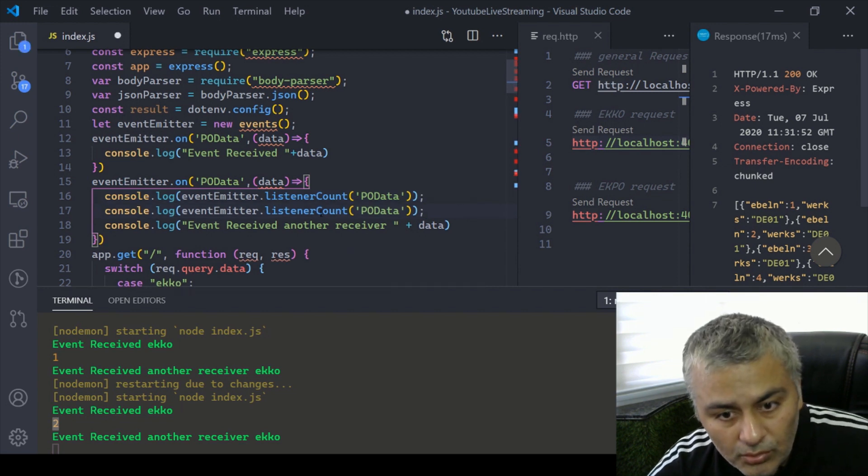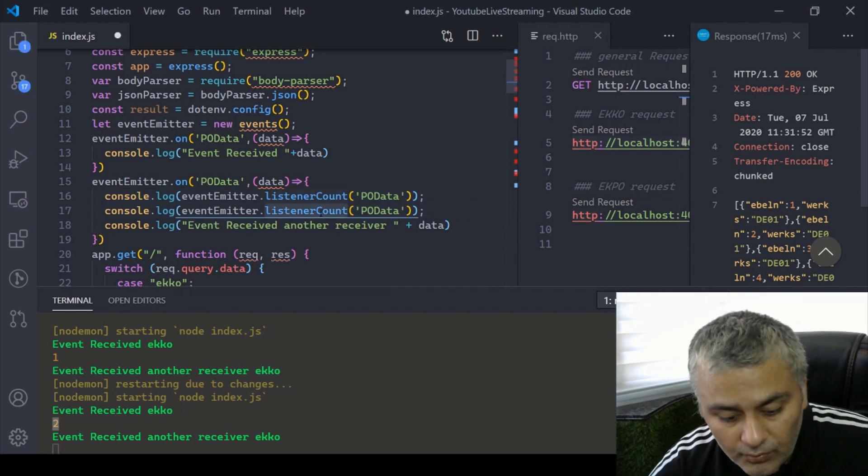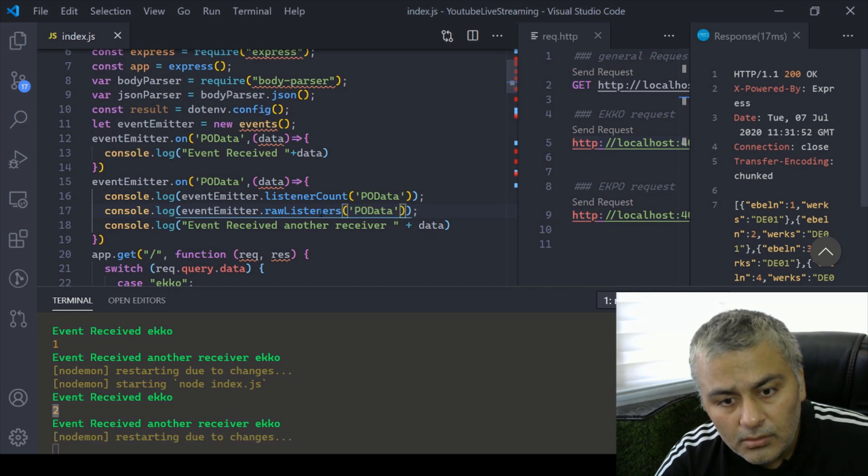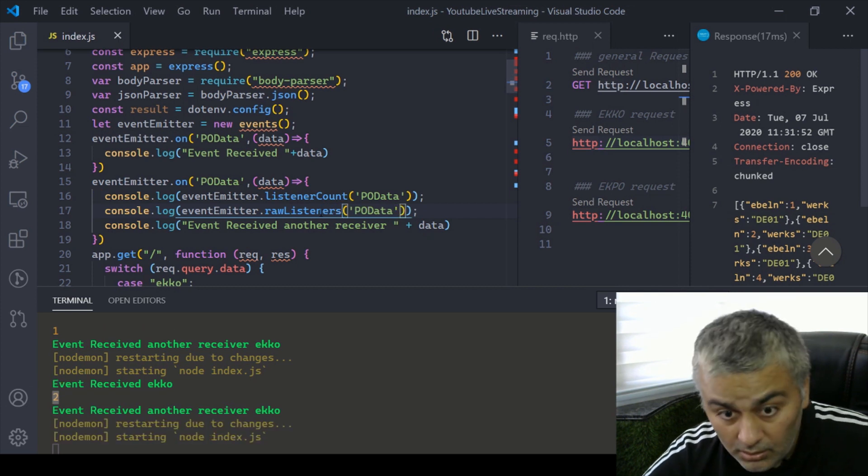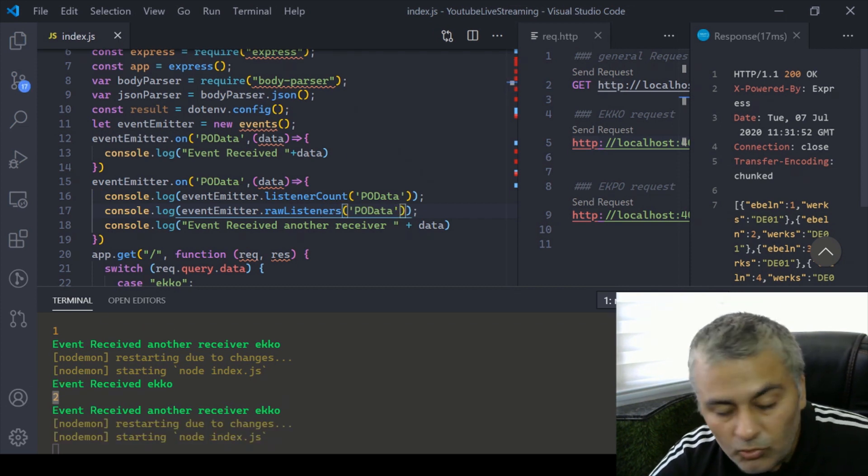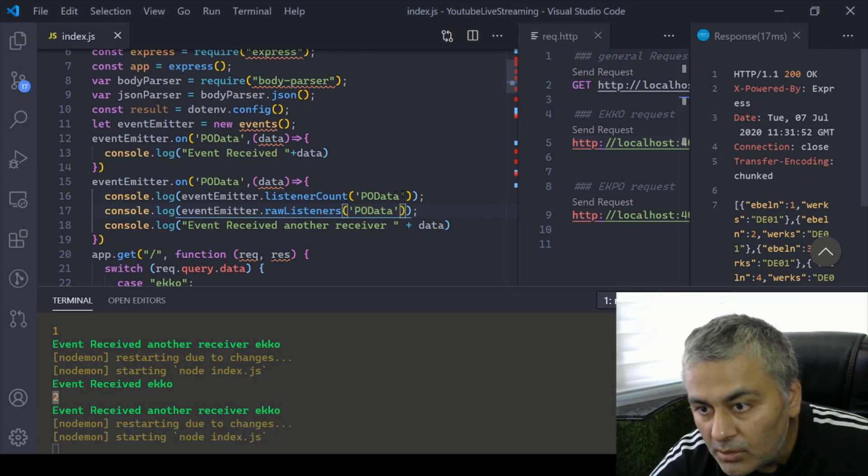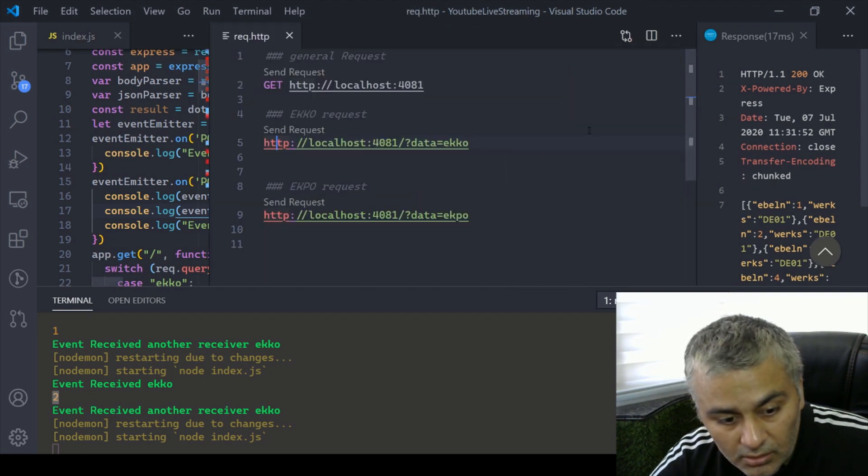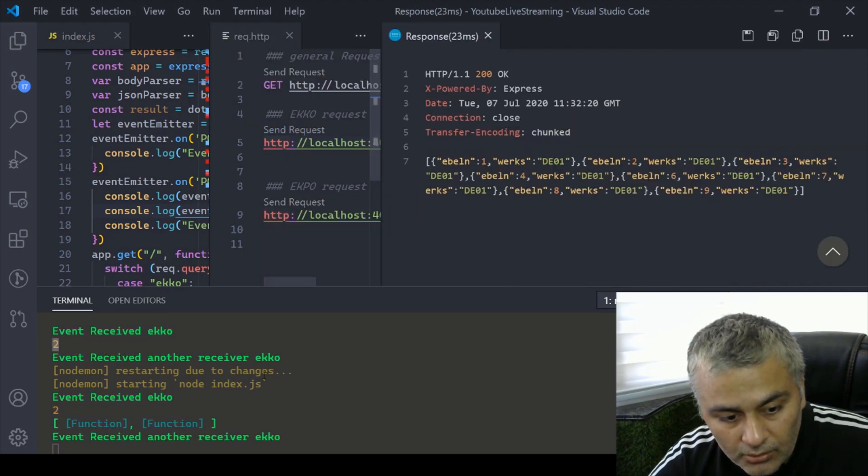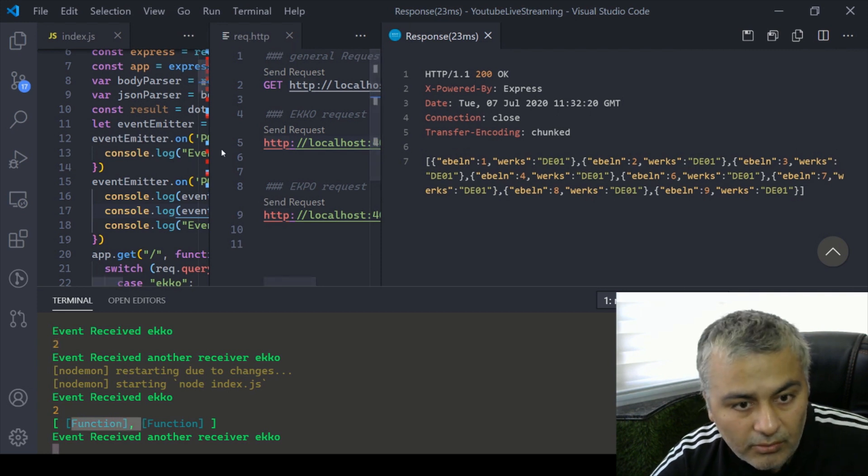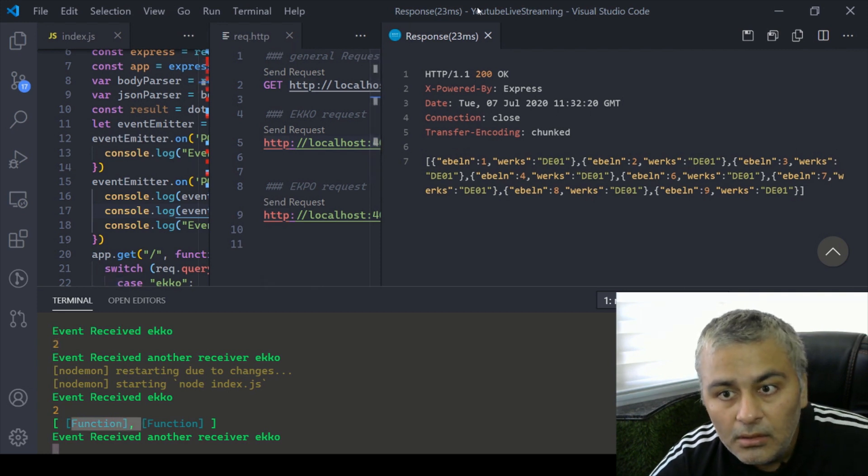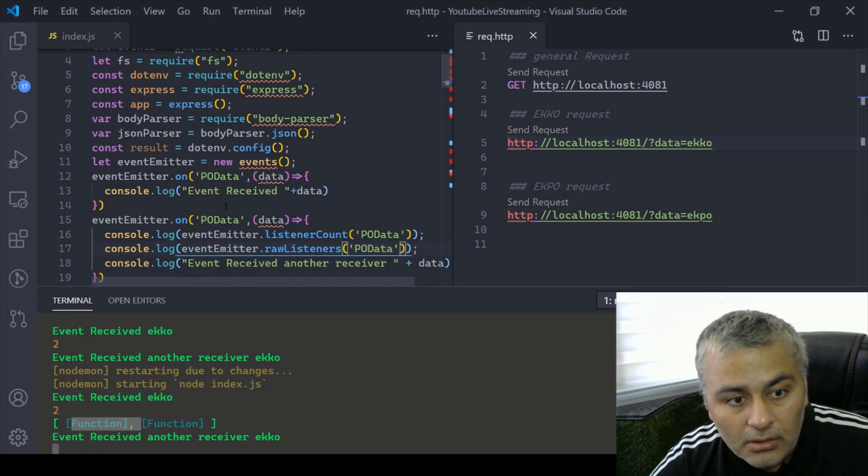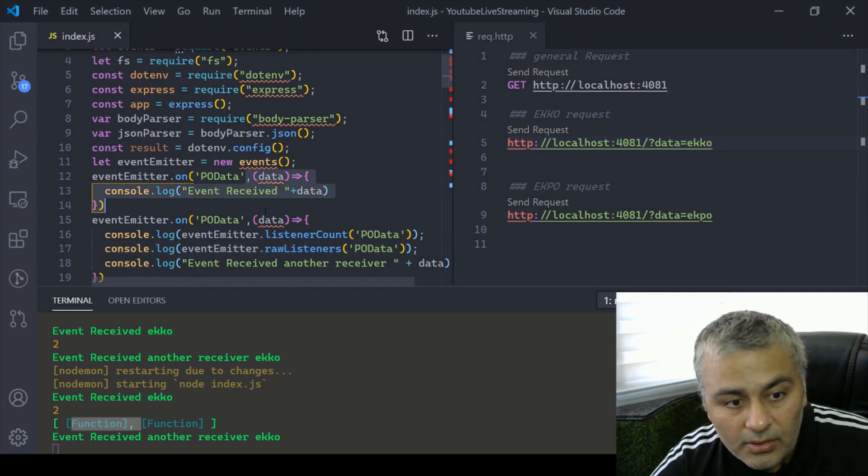In case you also want to see what those listeners are, it can show that also to you. For that you have raw listeners, I think this is the correct method. Let's just send that request. Now you have this and there are two functions which we have definitely defined here. These are the two functions, one is this function, another is this function.